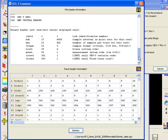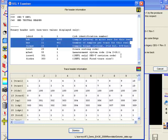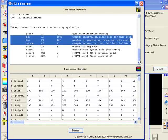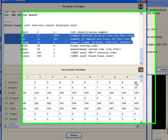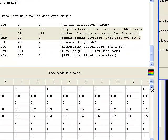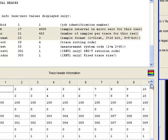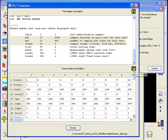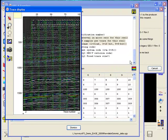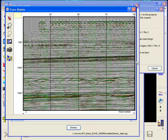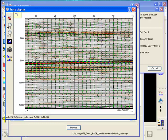This is the SEG-Y or EBCDIC header. The next one is the binary header. Below we see the table of trace header information. To view the data we press the display traces icon, and this indeed looks like normal seismic data.